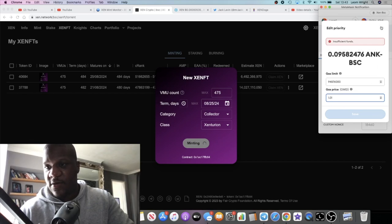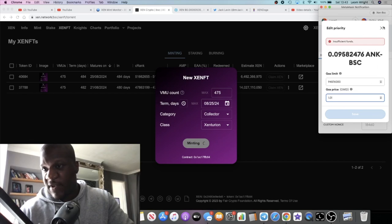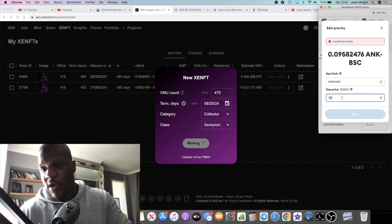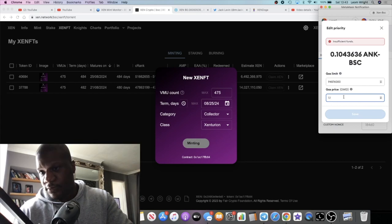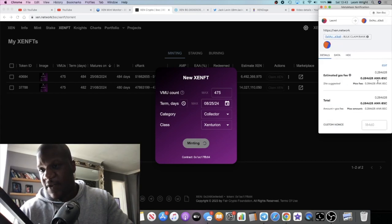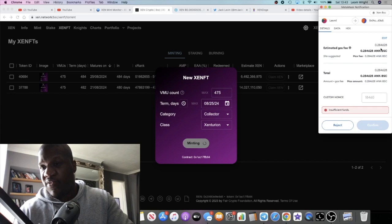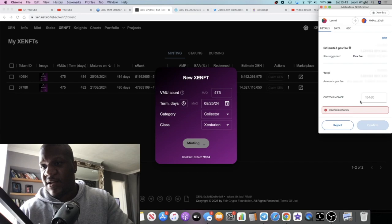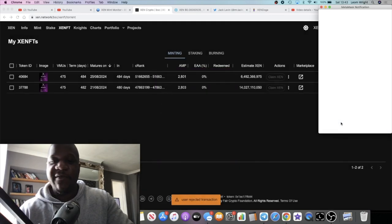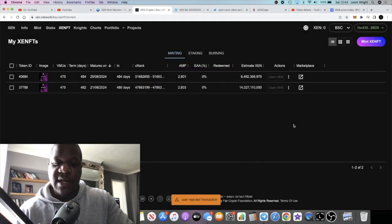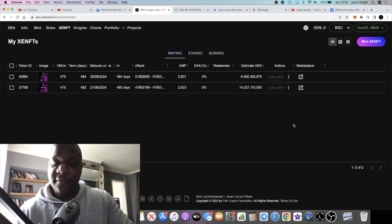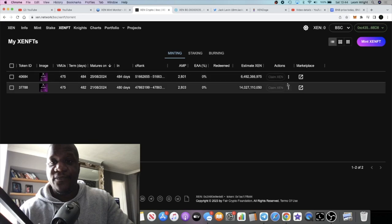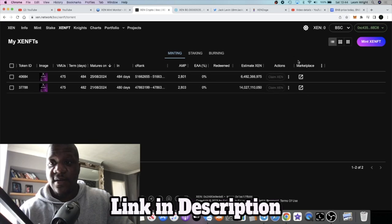It's going to say insufficient funds because I've not got enough money in. I've just literally done one a minute ago. It's the second one that I've done with this strategy. If you change your gas to around 1.01 or maybe 1.1, it will give you a different gas fee, and that gas fee will be approximately 0.09, so approximately 30 dollars. So you can mint it for a third of the price. You can mint these NFTs on Binance for a third of the price.